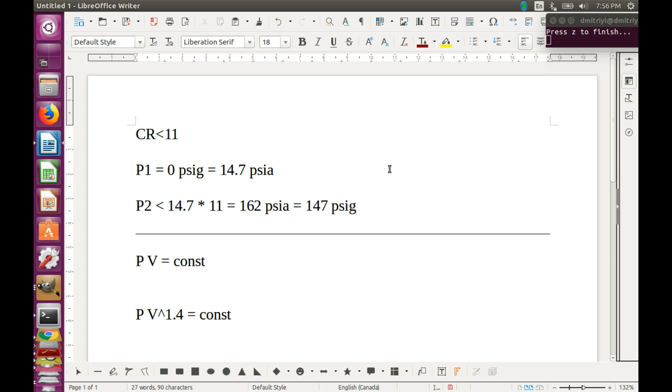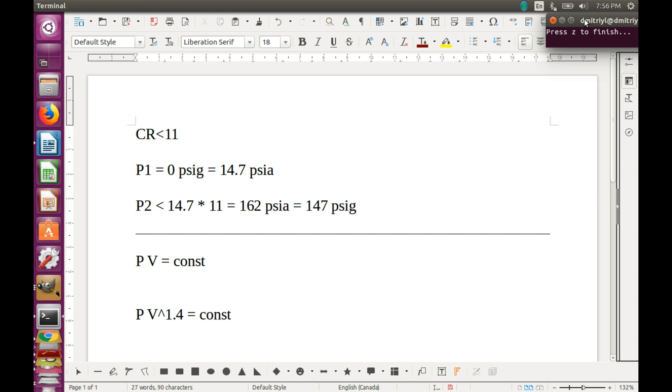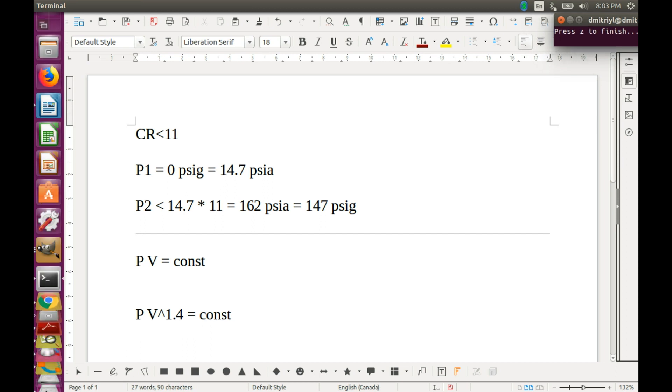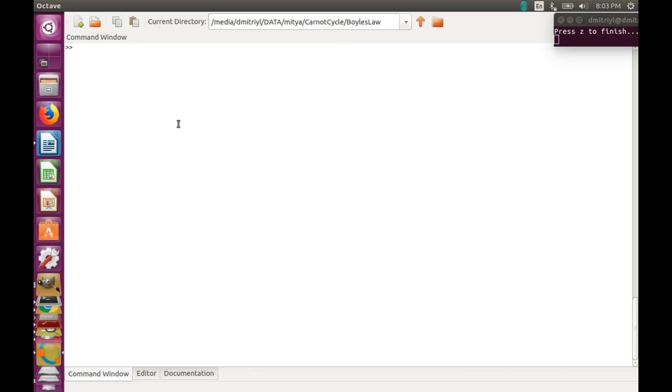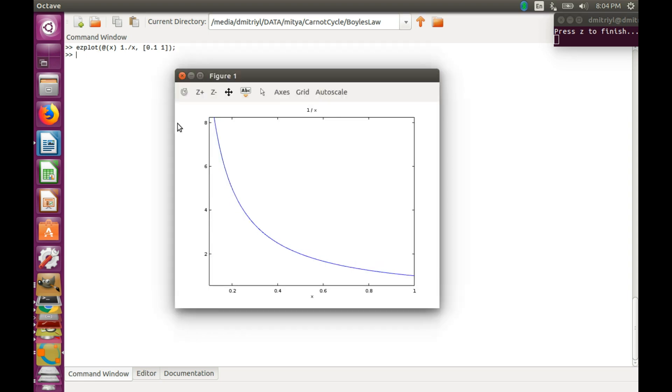Now, what we are going to do is we are going to plot both functions and compare them. Alright, this should be pretty easy to do in Octave. So let's open a fresh copy. And first we need to plot the reciprocal function. Here we go. Not bad.